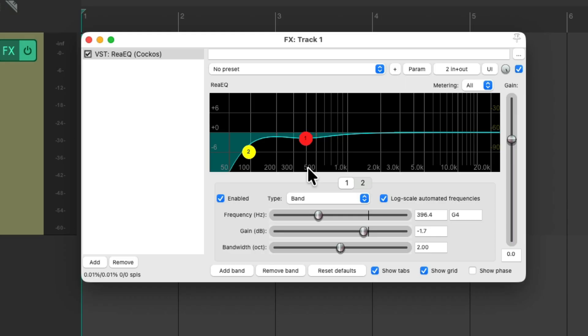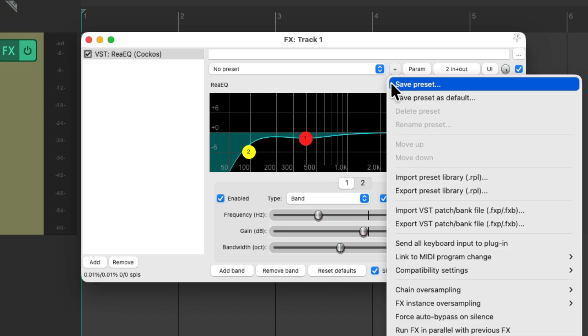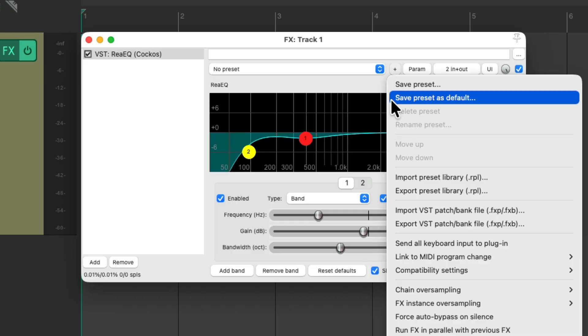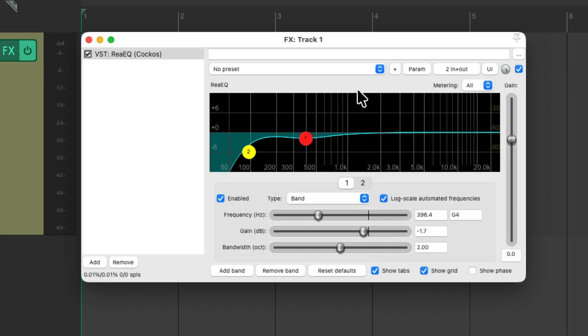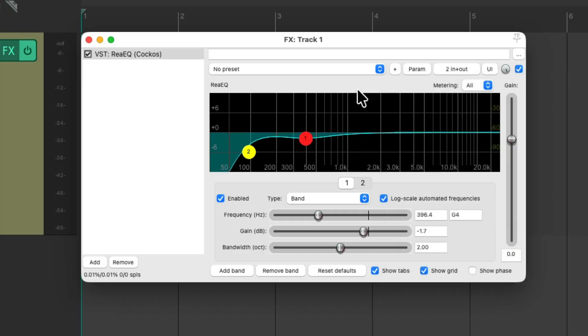Now we could save this as a preset right here by choosing save preset, or even save the preset as a default, so every time we open up our EQ it's going to start like this. But that's not very useful, as we tend to use our EQ in many different ways, not just as a low-cut EQ. I still want to use this a lot quicker than opening it up and changing the preset. Luckily, we can do that using effects chains.